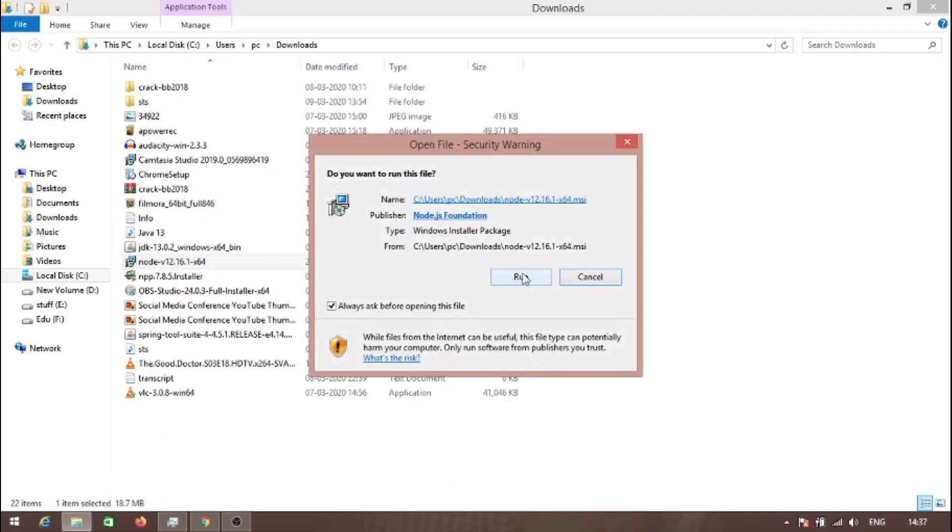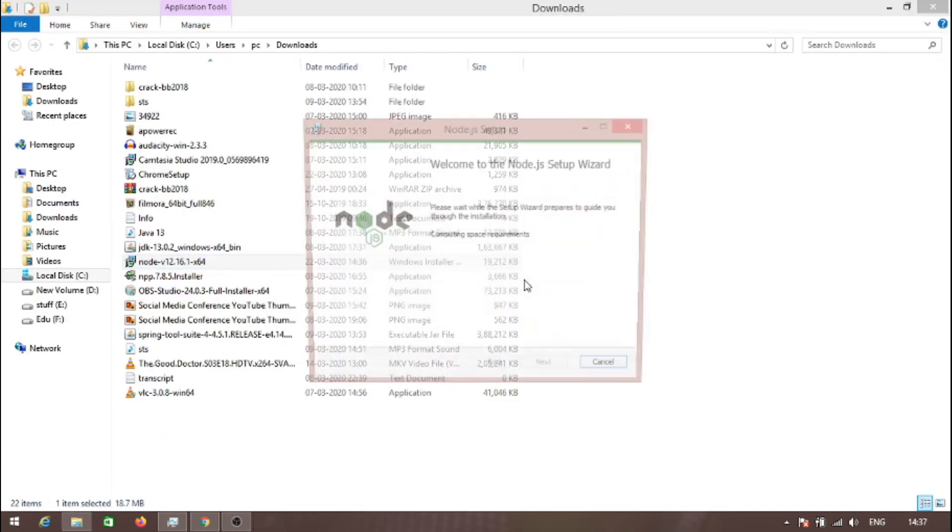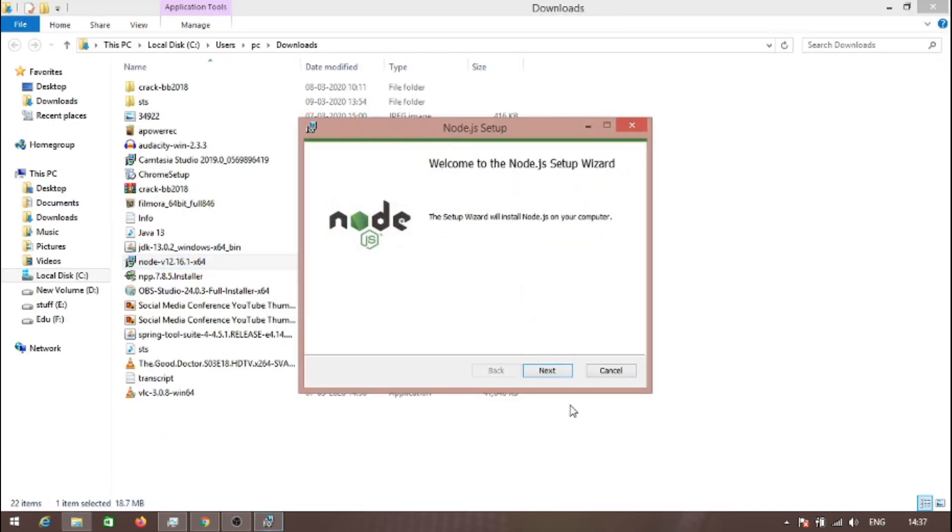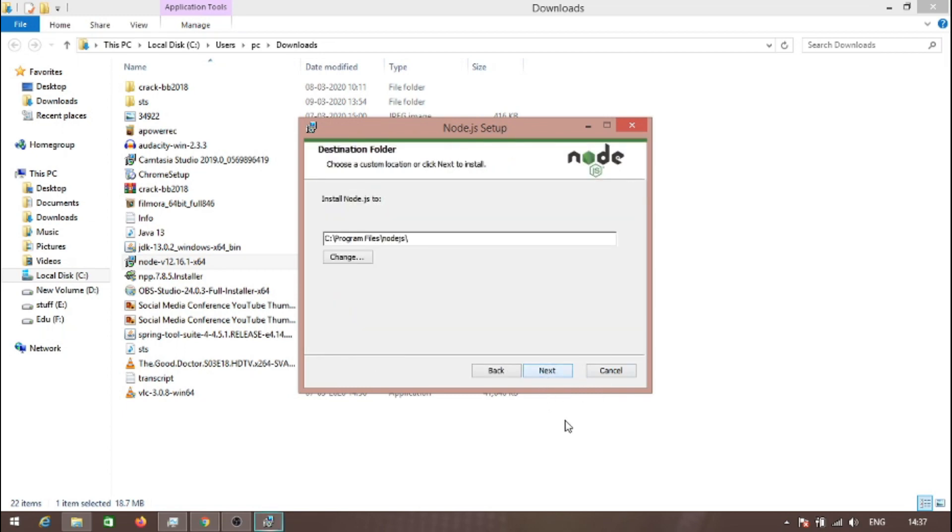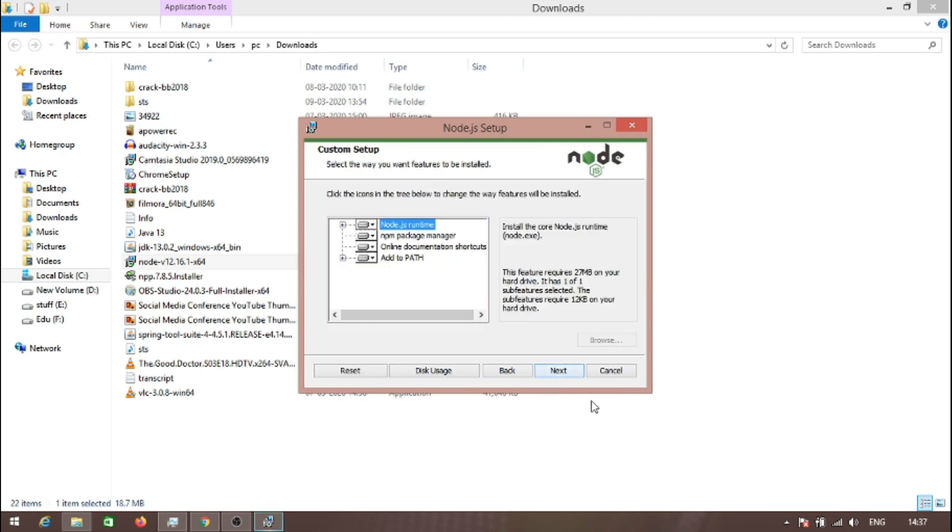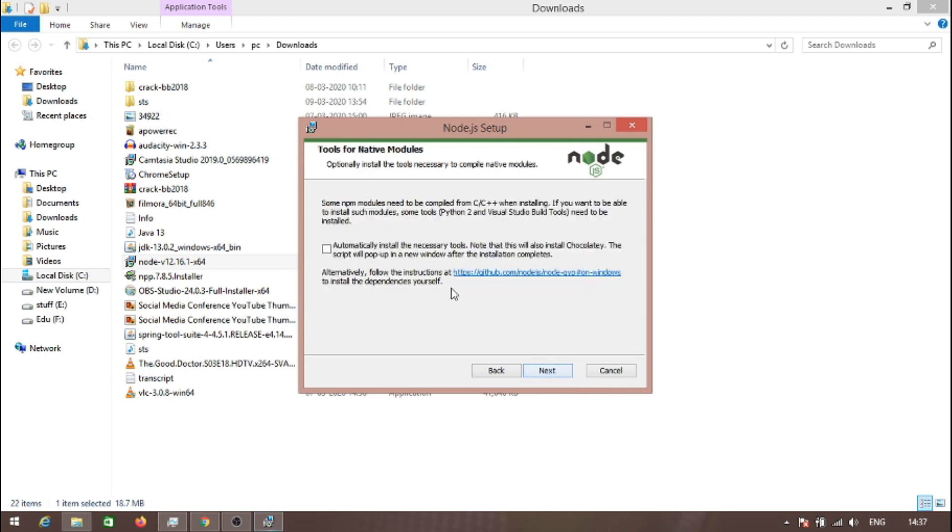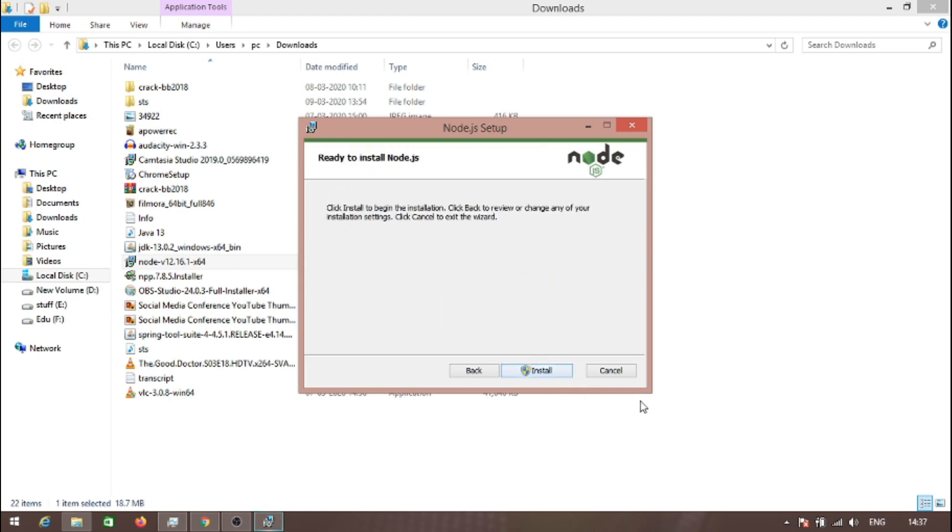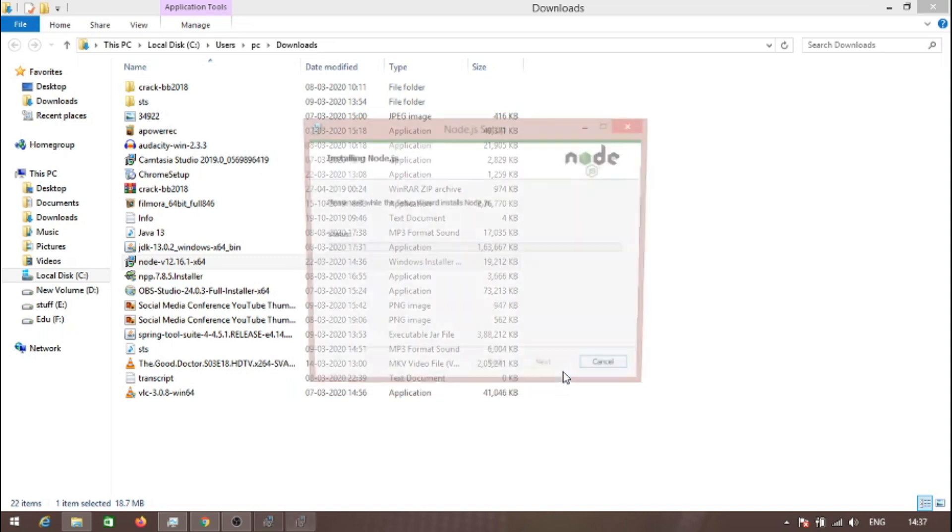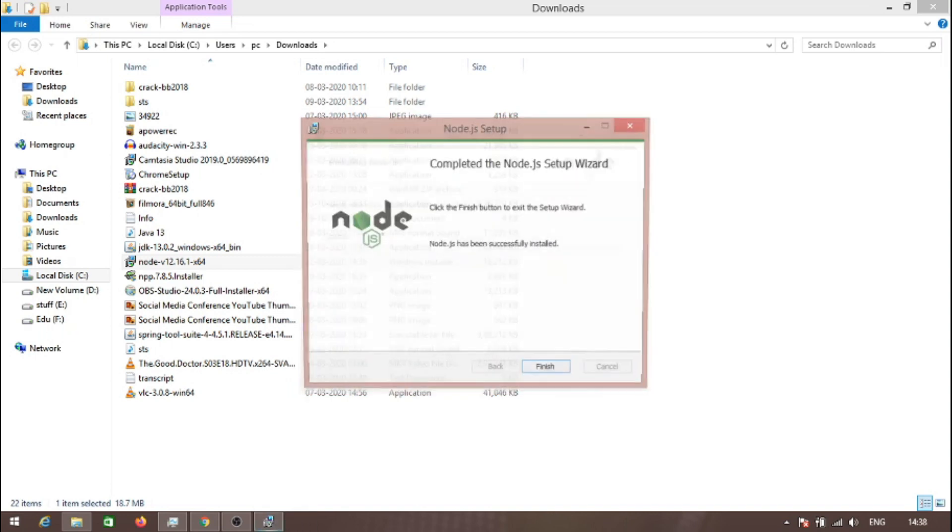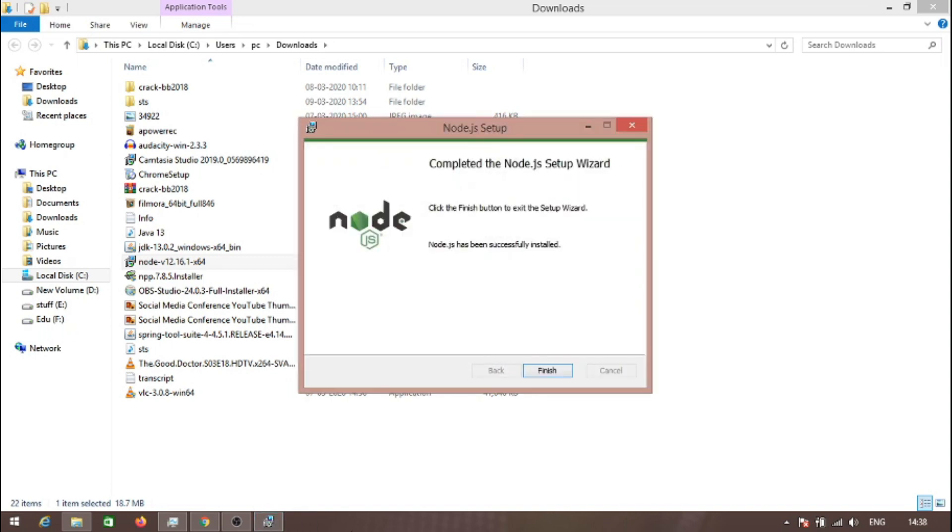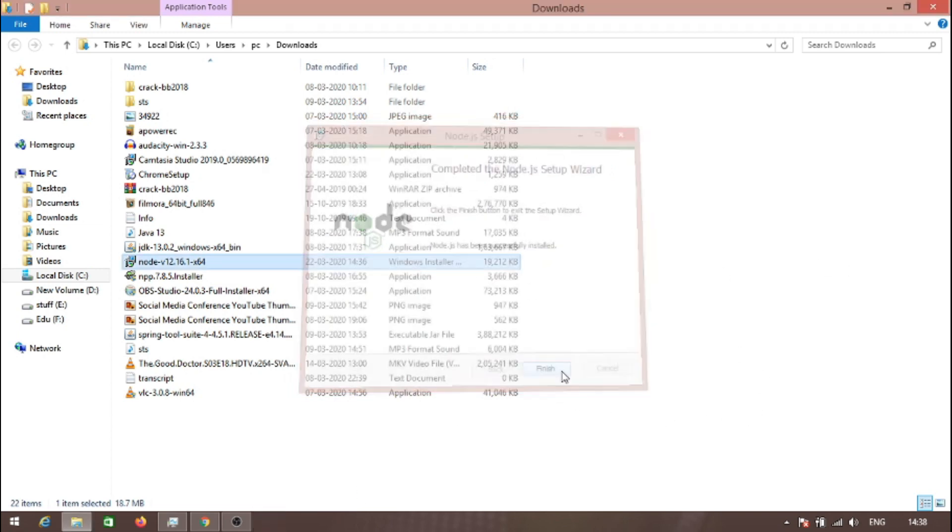The download is finished, let's install this one. Click on run. Next, you have to accept the licenses and click next. I am choosing C drive, click next. Click on install.